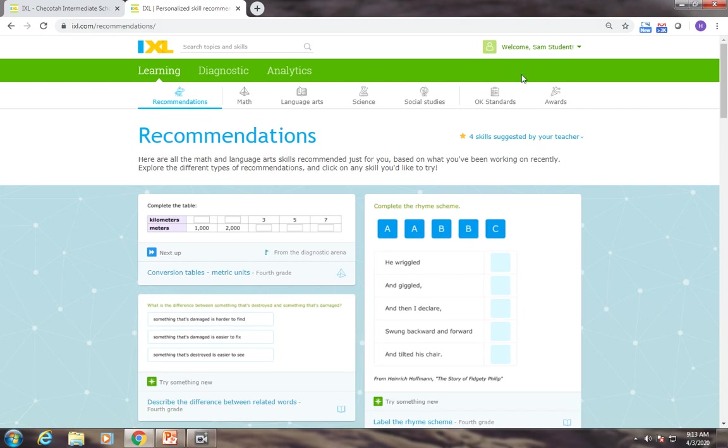What you want to double check is that right here it has your name. It should say welcome. Mine says welcome Sam Student because that's my sample student.